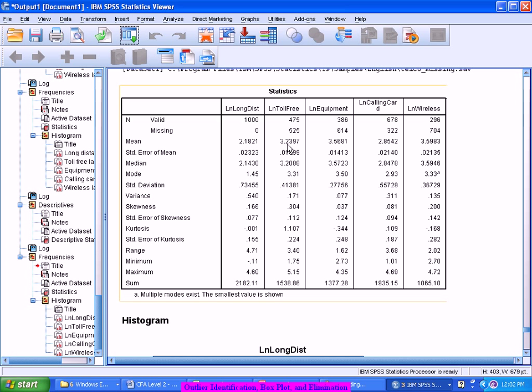Now if something is outside, so probably 3 standard deviations is 3 into 0.41, probably 1.2, 1.3. 3 standard deviations is around 1.23 something. 3.23 plus 1.23, 4.46, something like that. Any value which is beyond that 4.46 should be treated as outlier. If I am doing it theoretically, it goes like that. Or probably on the lower side also like that only.